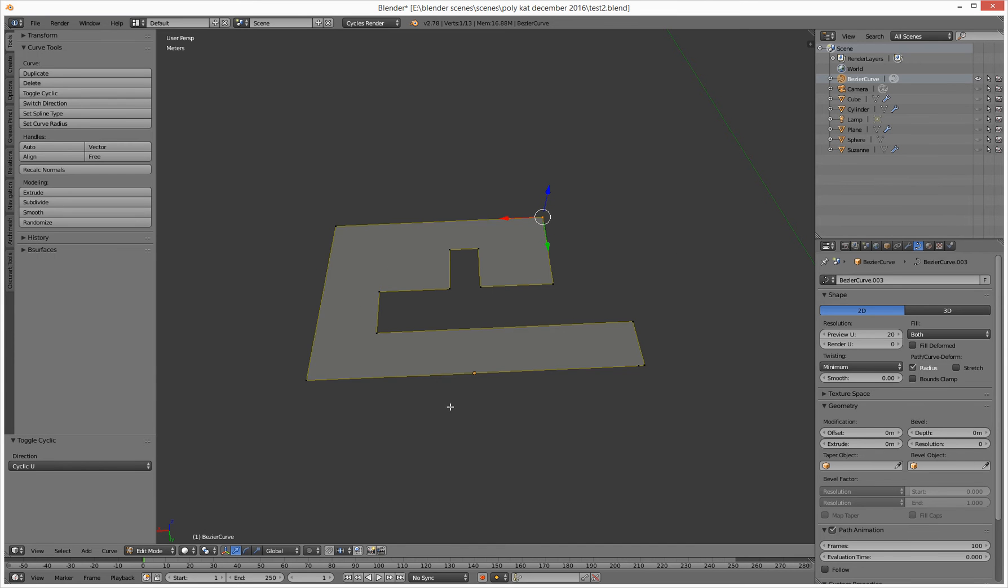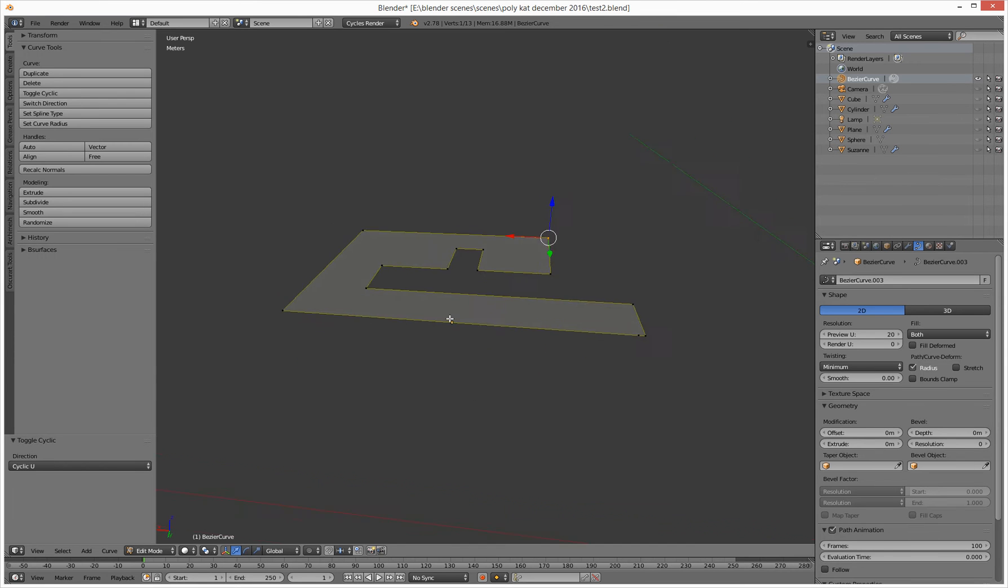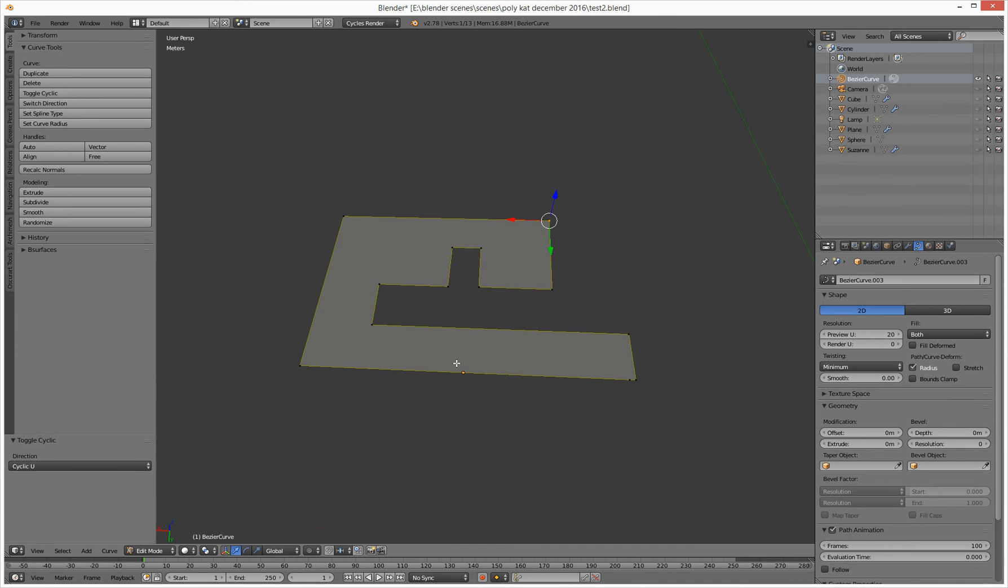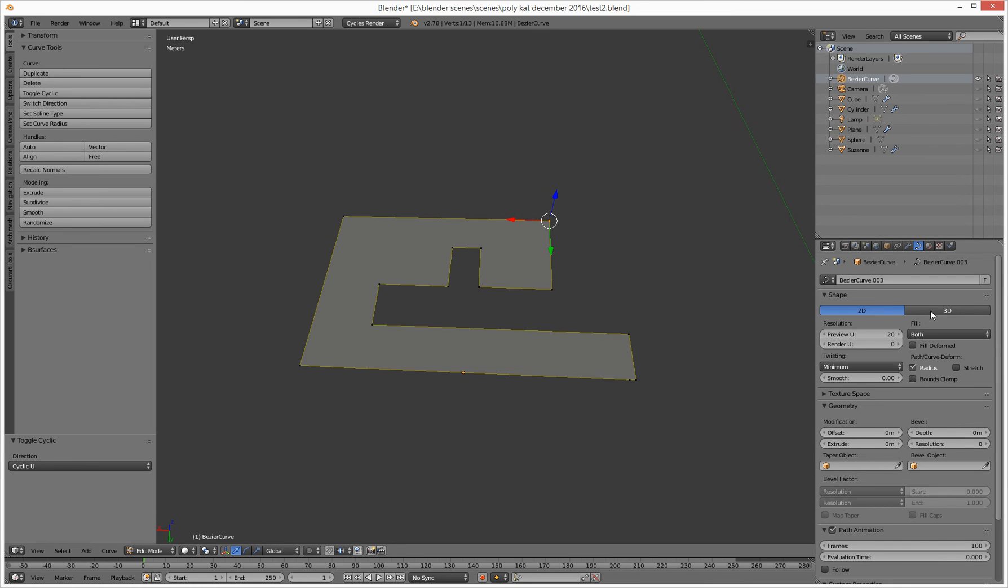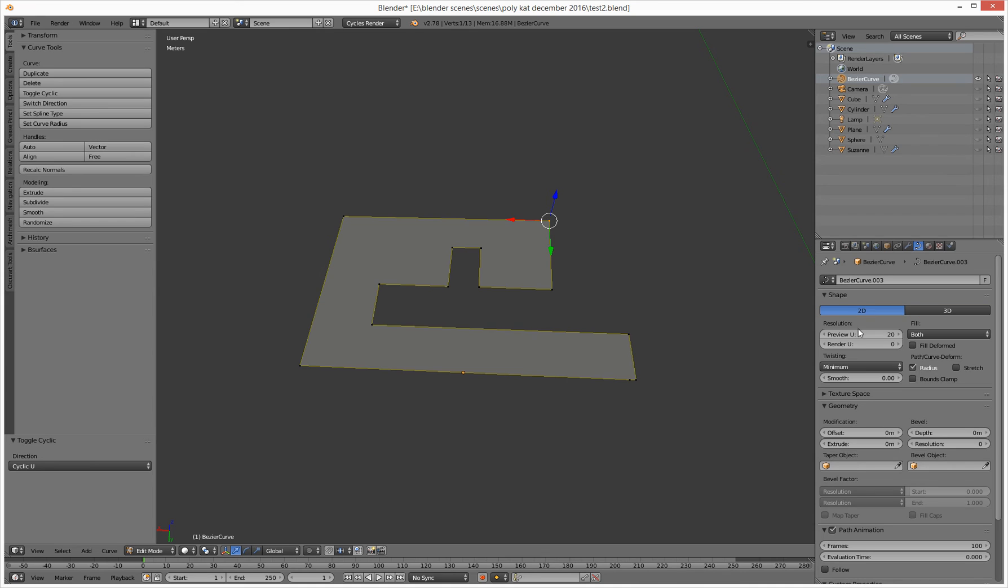And then you've got a nice, very thin 2D curve shape. How do I give it some depth then? So over on this area, you've got under your curve tab, you've got 2D and 3D. Oh yeah, by the way, if you're in 3D, it won't do it. You've got to be in 2D.